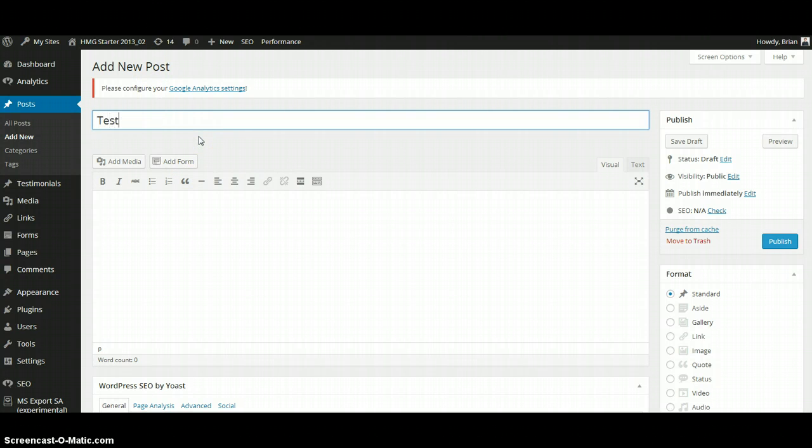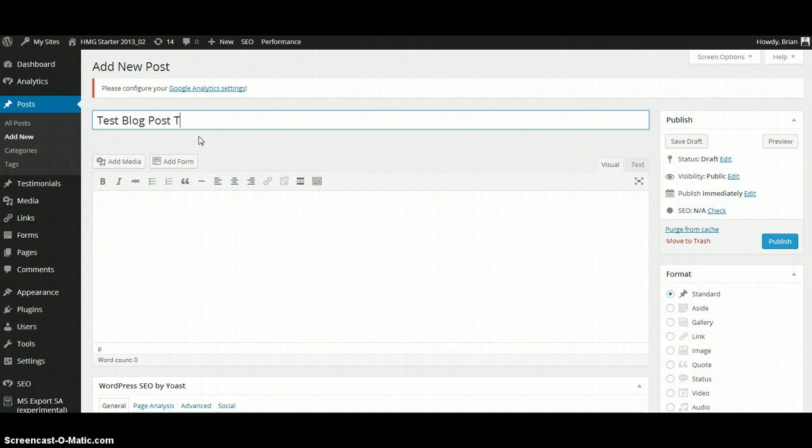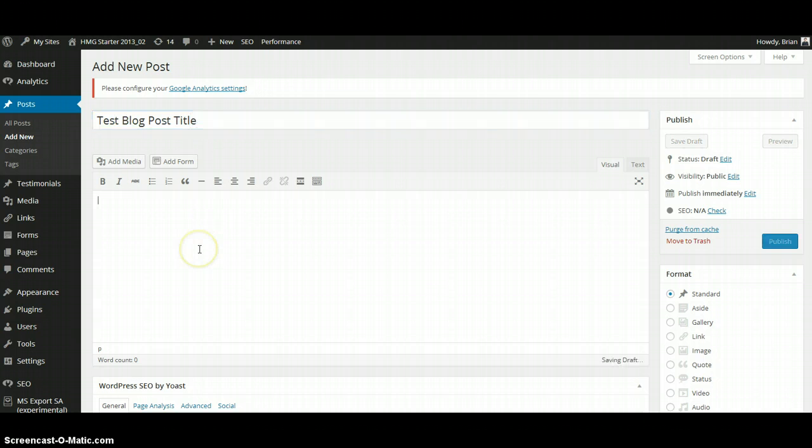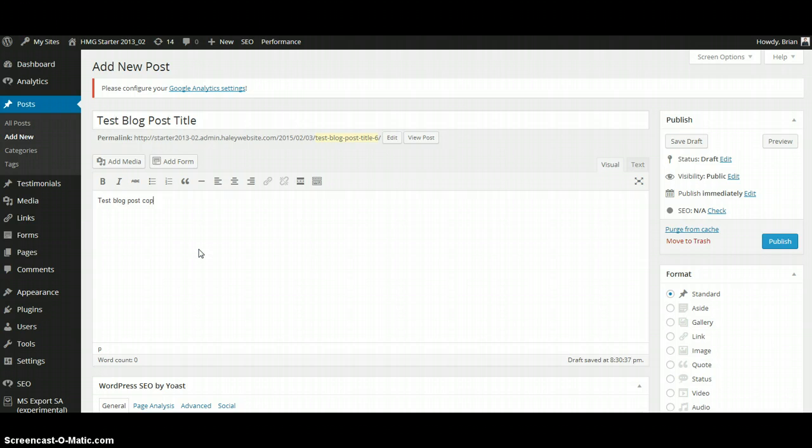So for this, we will type in Test Blog Post Title, making sure the capitalization is correct, and Test Blog Post Copy.